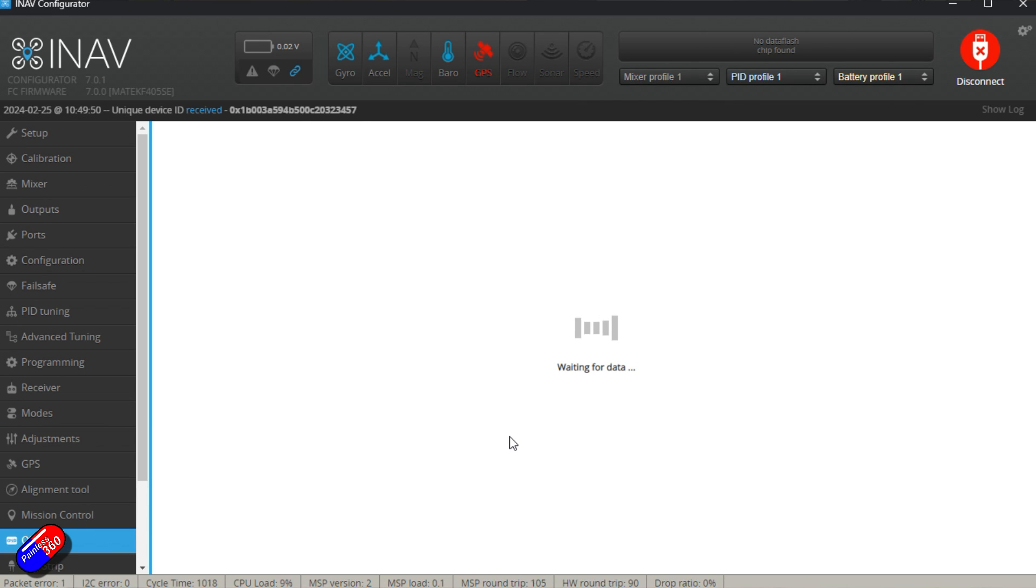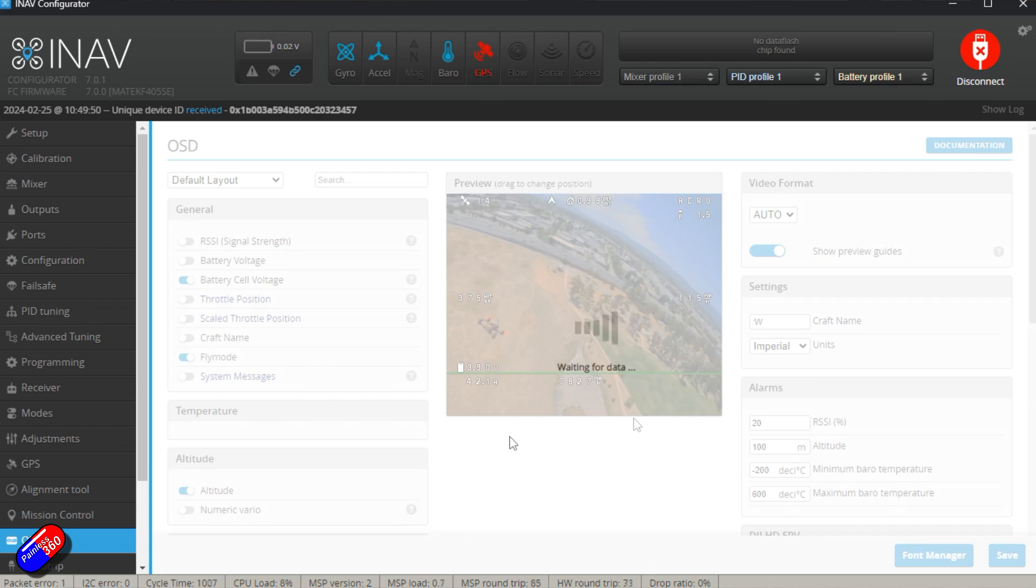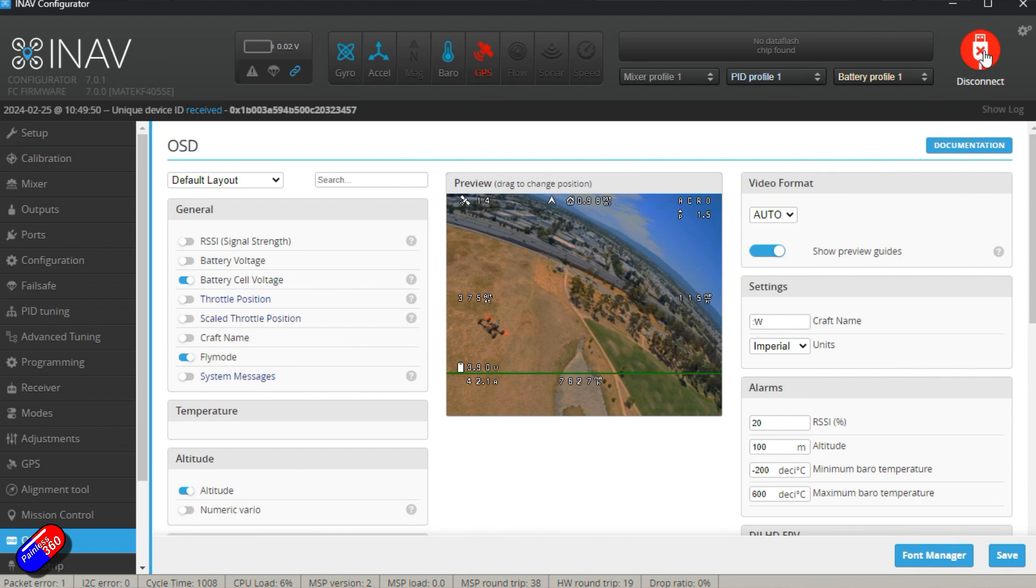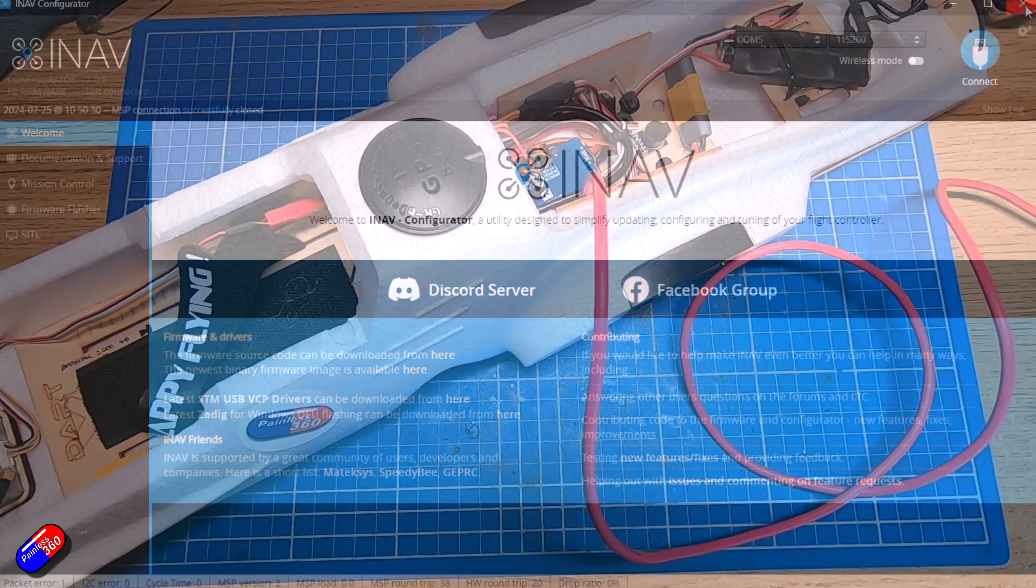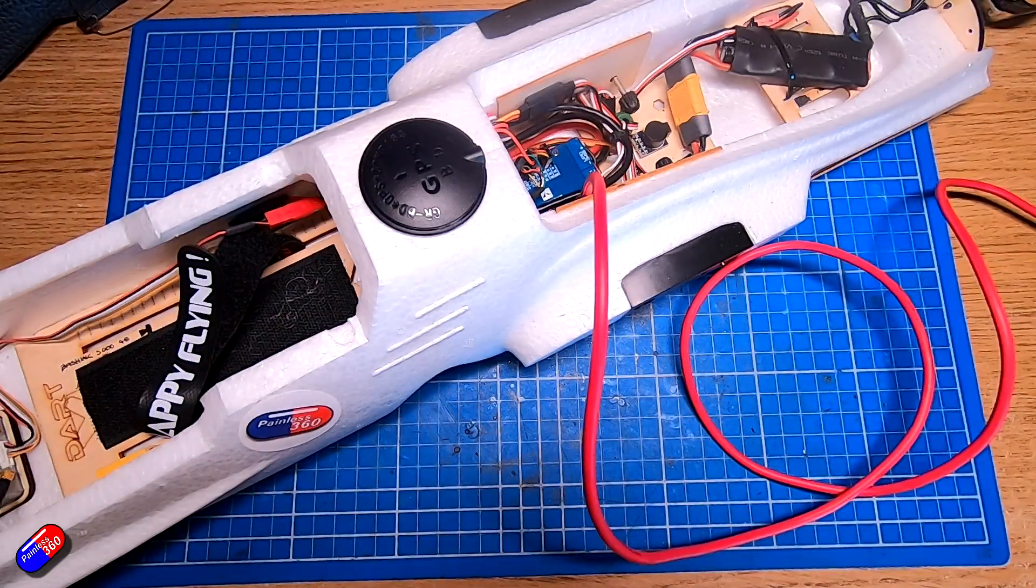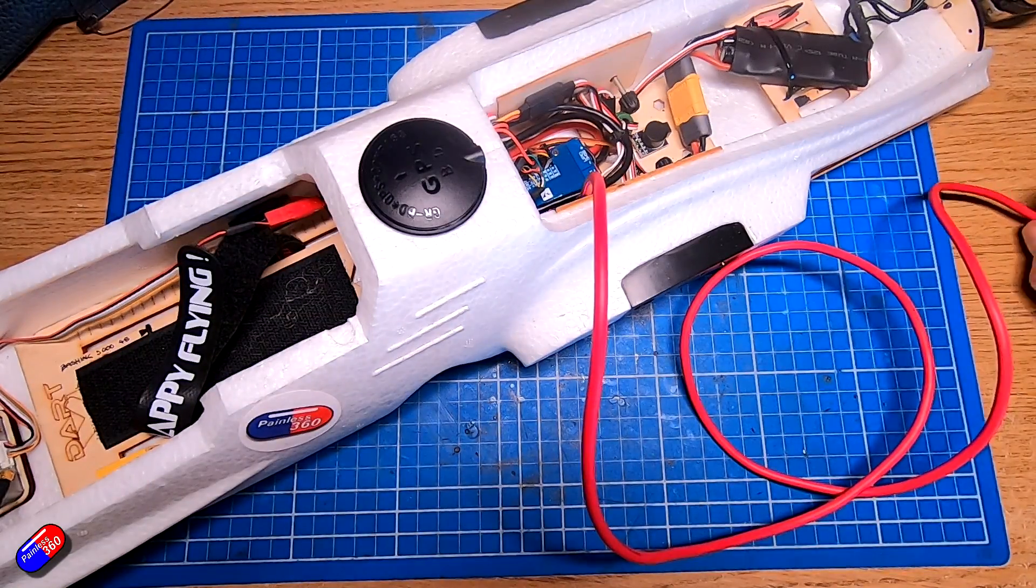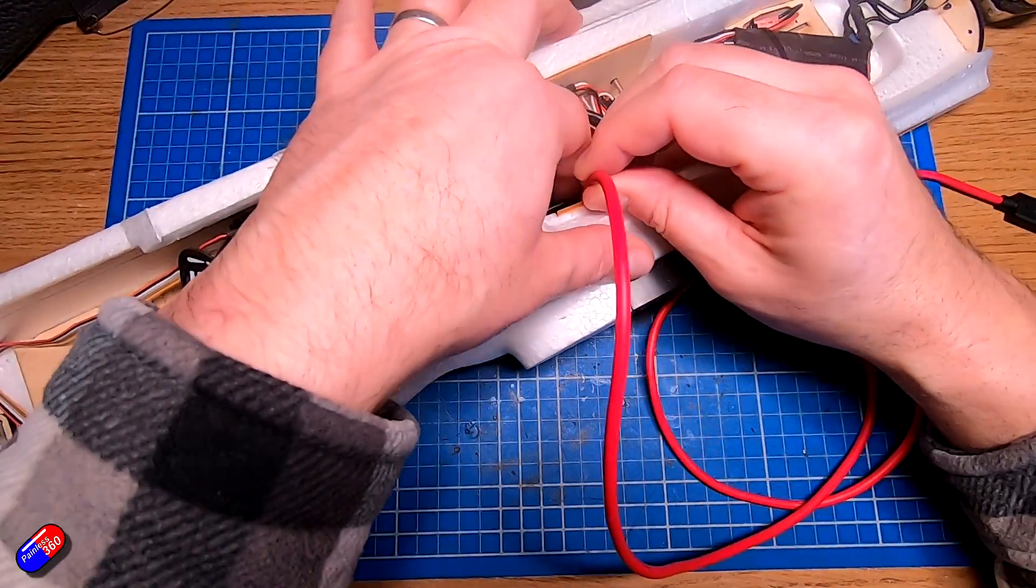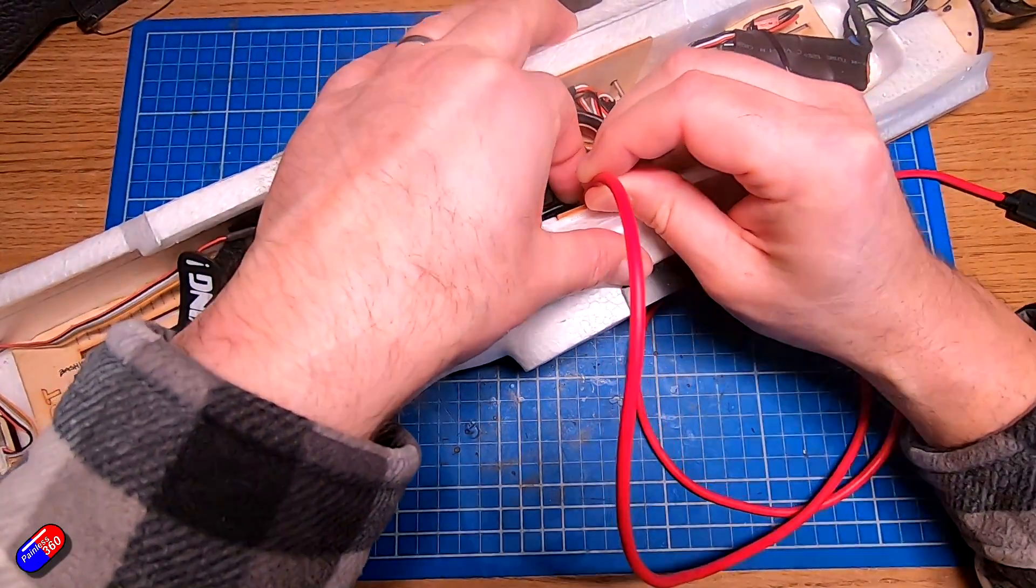And also how my OSD is laid out as well. And surprise surprise, that's come across beautifully too. So now we've done all that, we can just disconnect, get rid of the connection to the computer and unplug it.